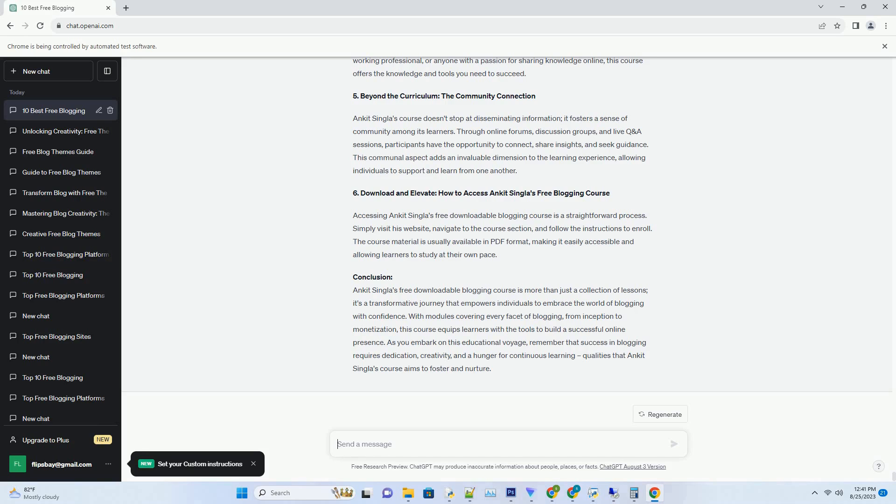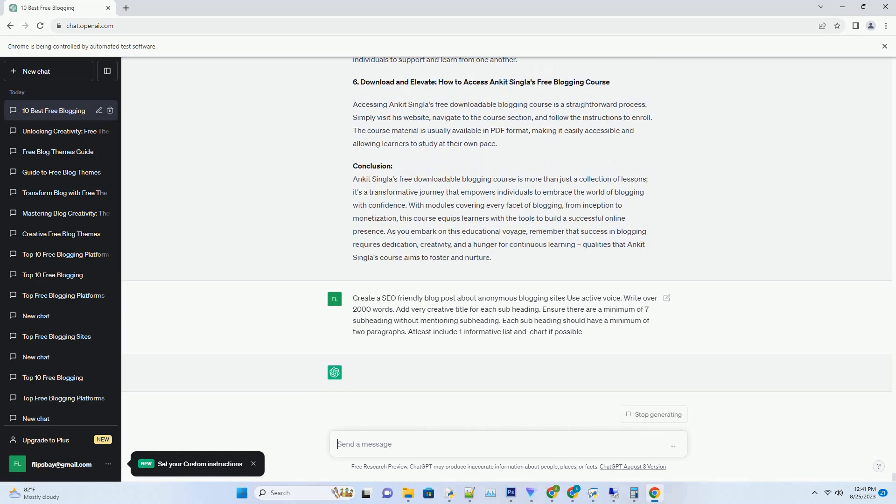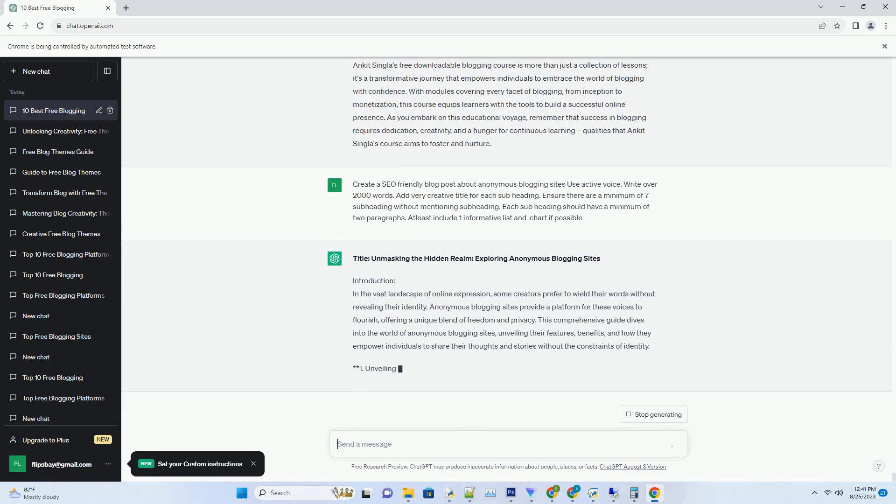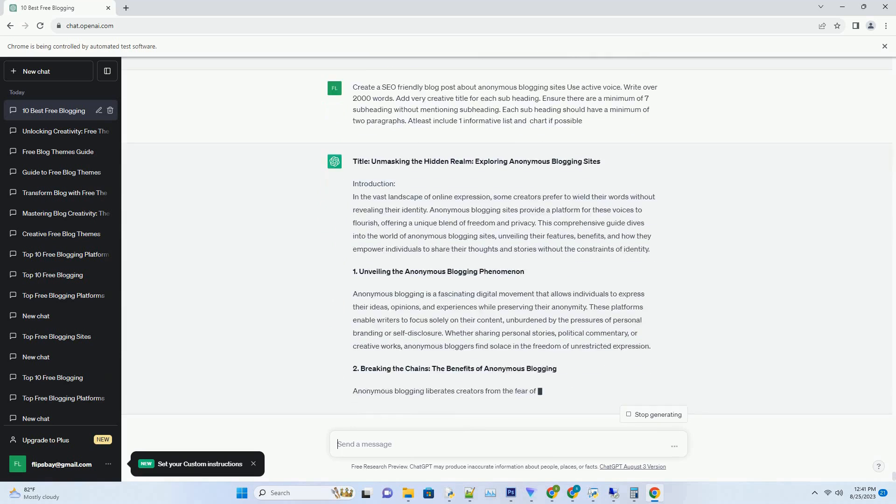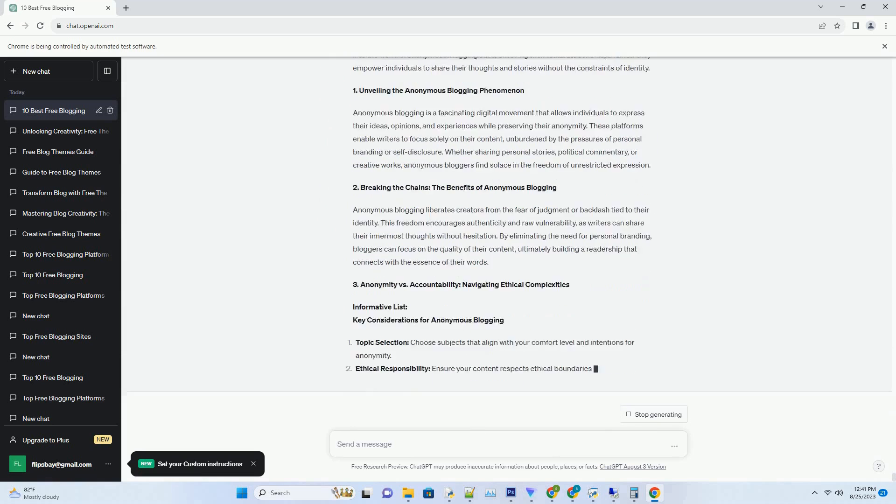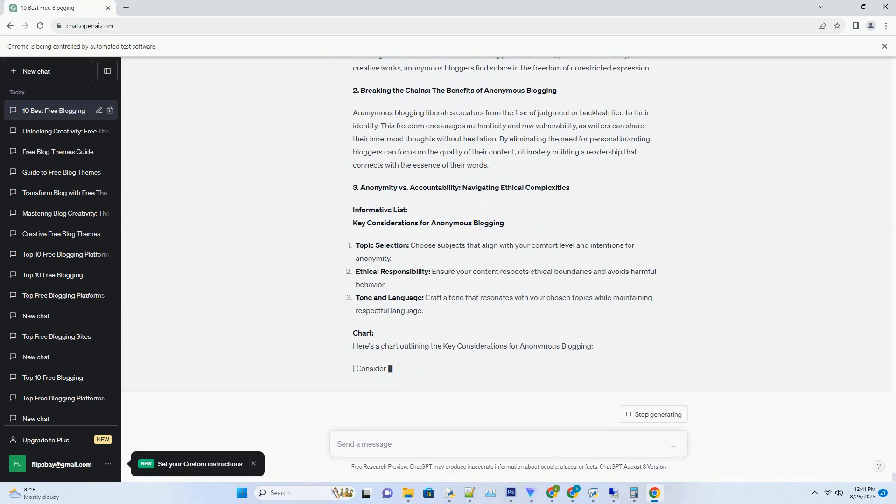Introduction: In the dynamic realm of blogging, aesthetics play a pivotal role in capturing readers' attention and delivering a memorable user experience. Enter APK Blogger Templates, the creative solutions that infuse your blog with visual charm and functionality.